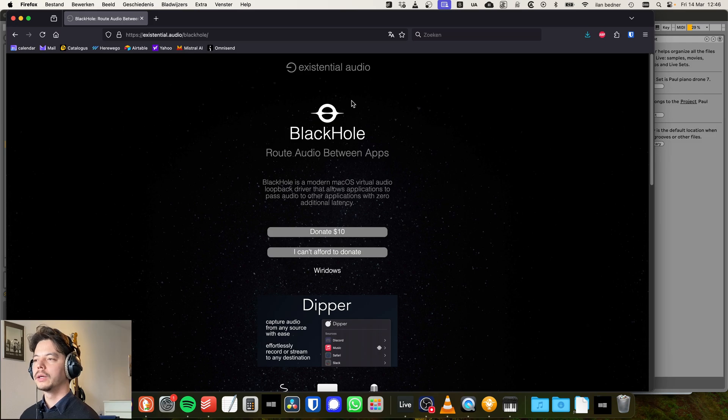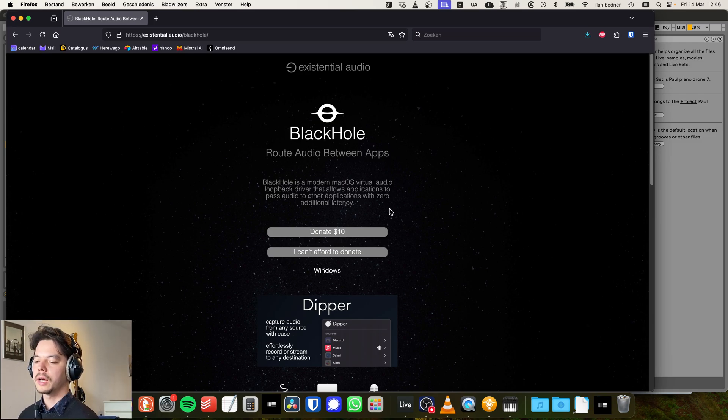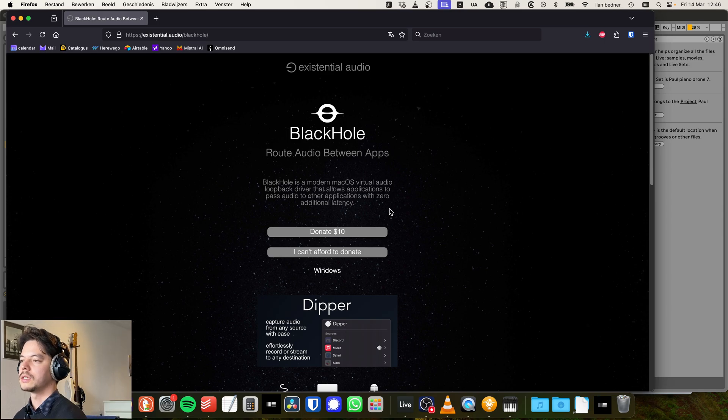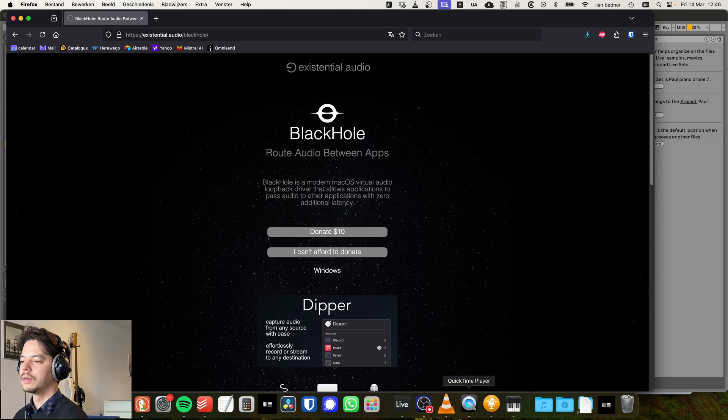The first thing you want to do is download BlackHole. We're going to use this to send the audio from Ableton to OBS. You can download this for free.